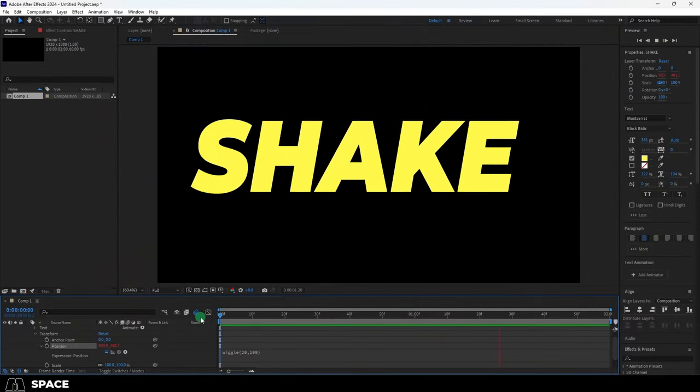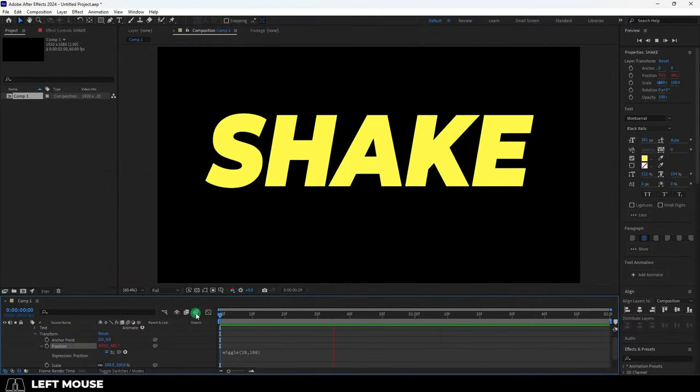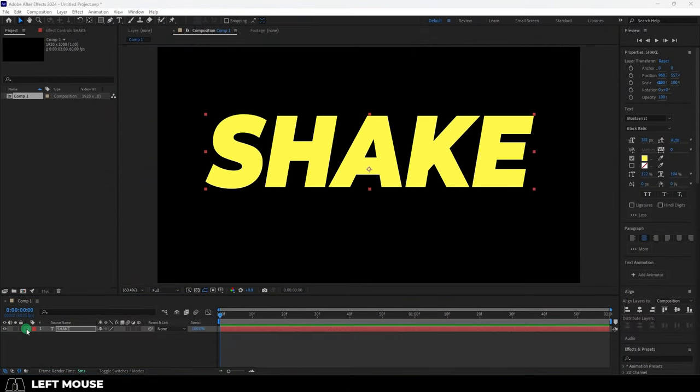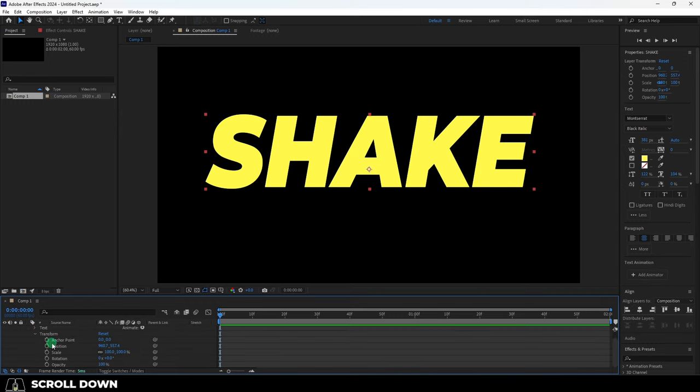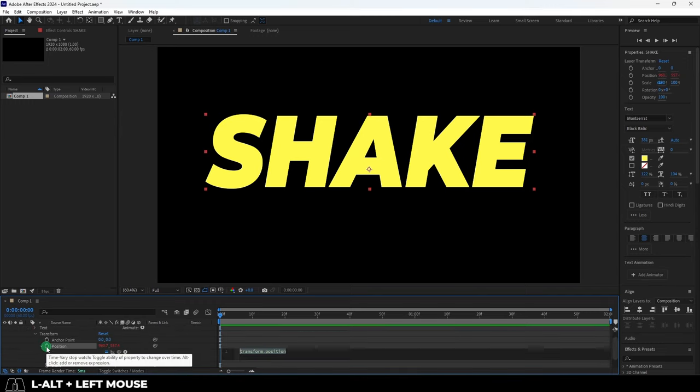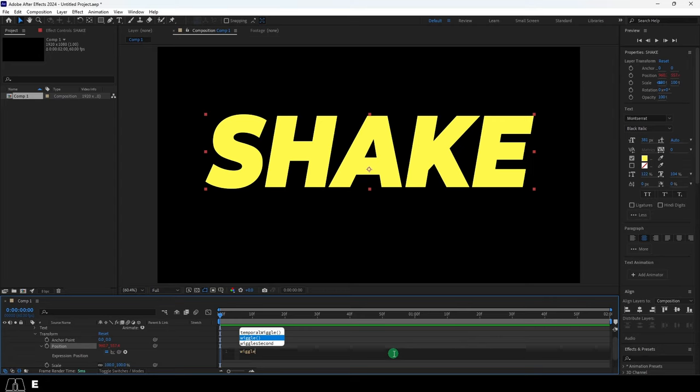So you just need things to shake uncontrollably. Not a problem. If you want your text to spaz out, open the text attributes and under position, hold Alt, left click and type the word wiggle with parentheses. And inside are gonna go two numbers.